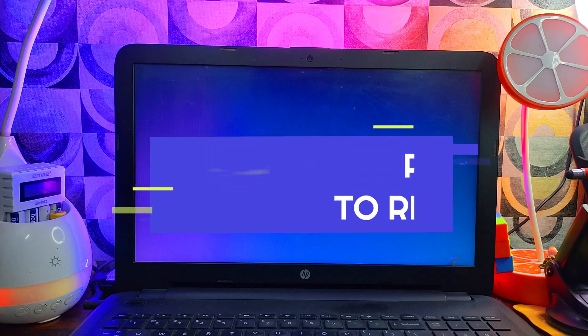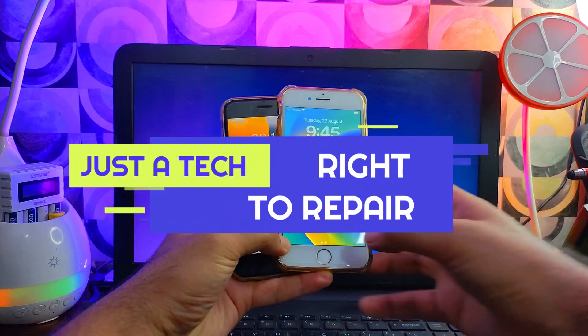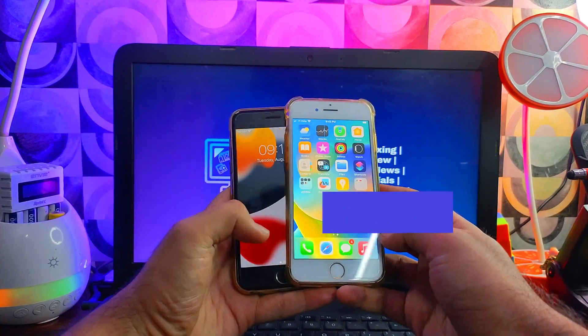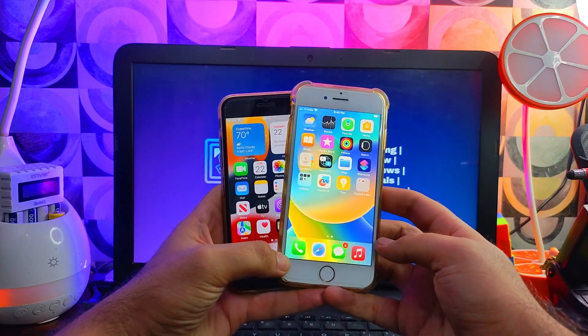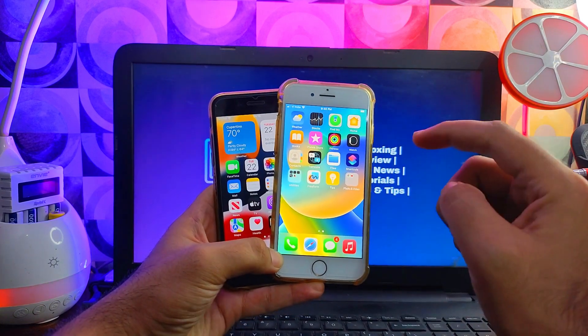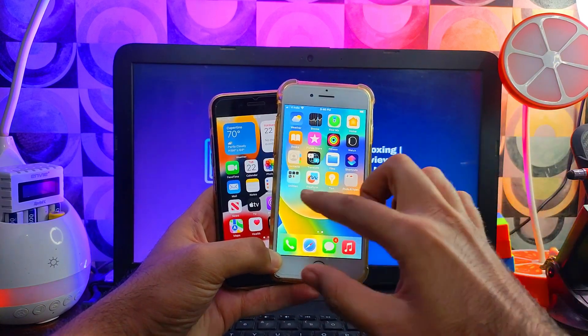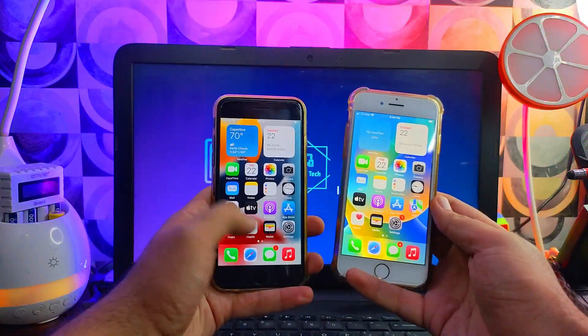Hey everyone, this is Just A Tech, welcome back to the channel. Today we will see an alternative method to jailbreak iOS 16 and 15 devices through the ISO file method that I've made for you guys.